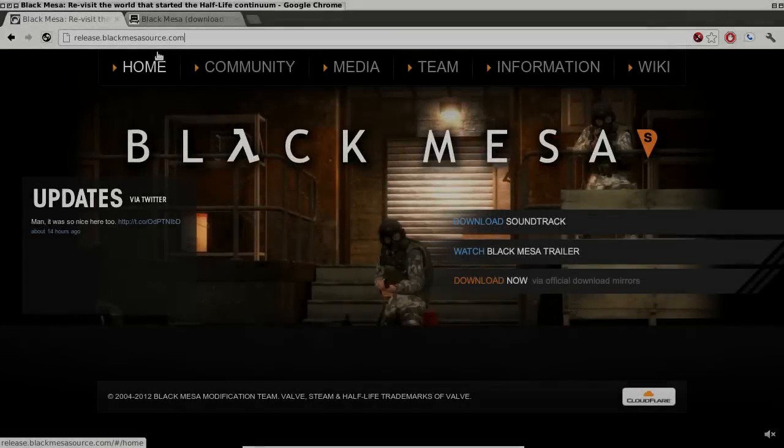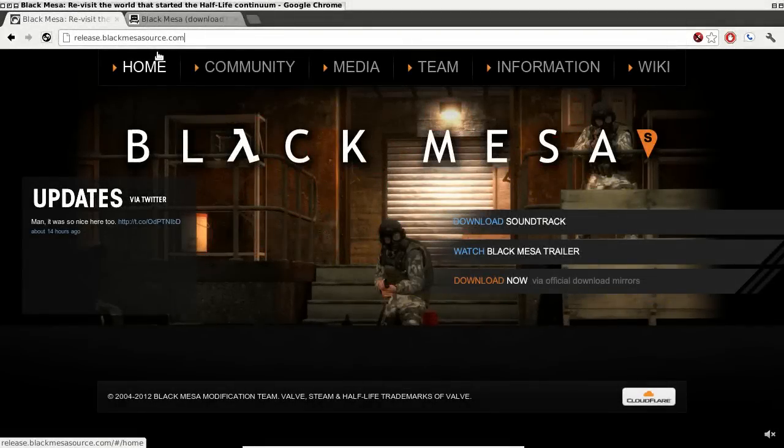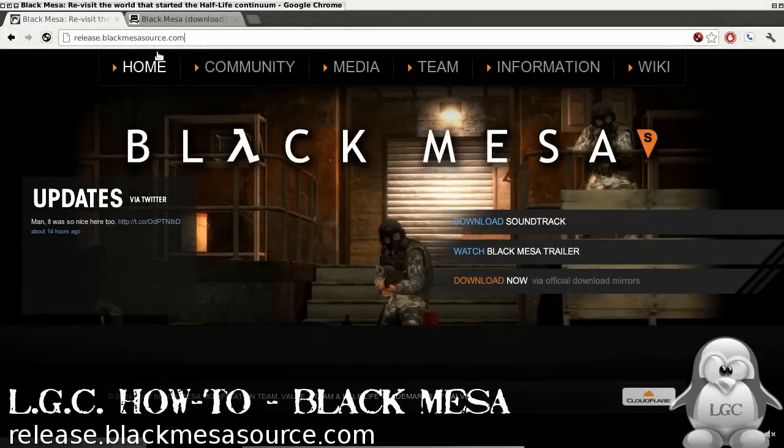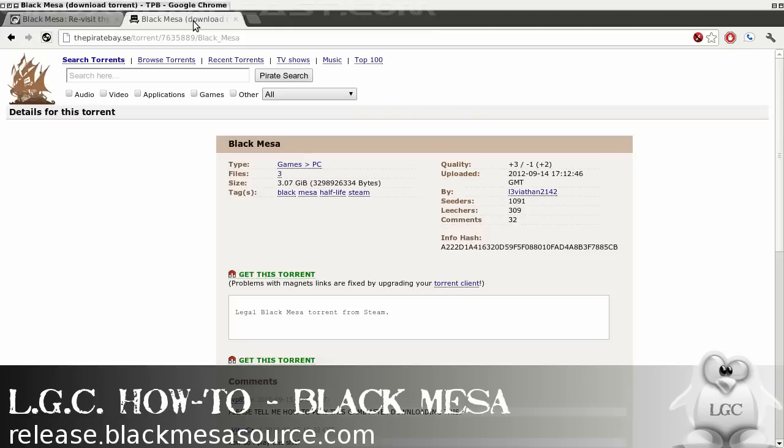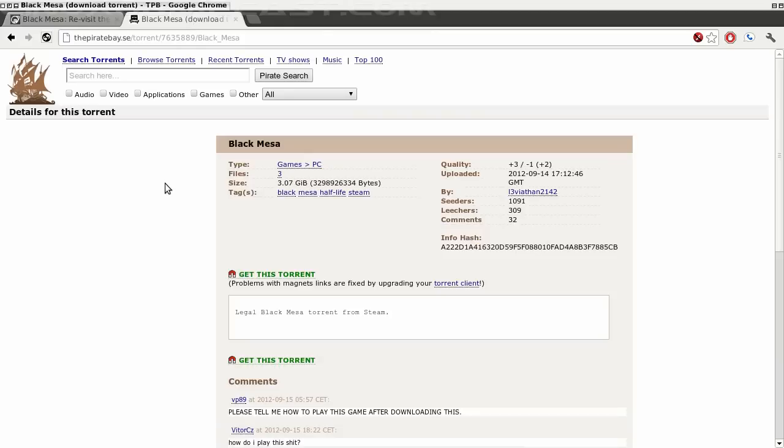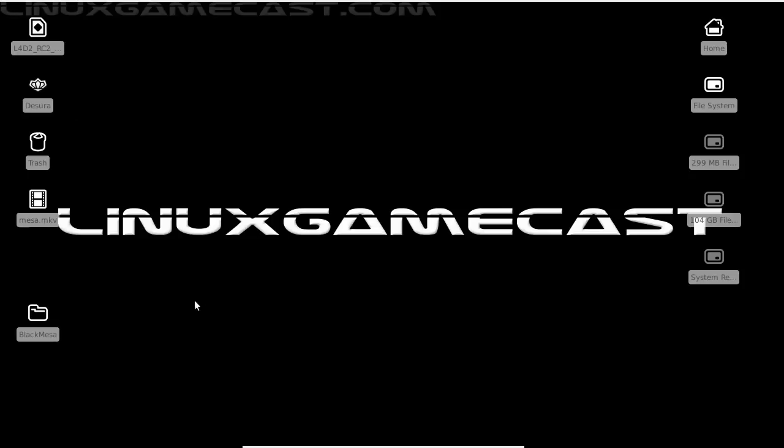The first thing we need to do is head over to release.blackmesasource.com and grab a copy. It's about three gigabytes. An alternative to that, of all places, is the Pirate Bay. You know, torrents can be used for legal things too, and this is absolutely legit. I've had better luck speedwise with the torrent.